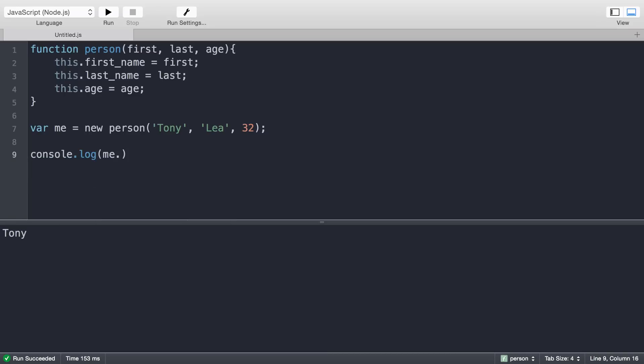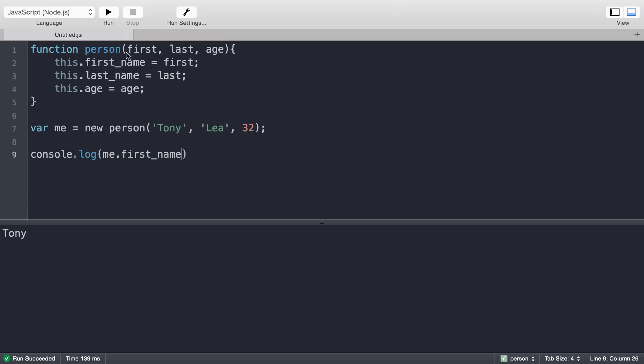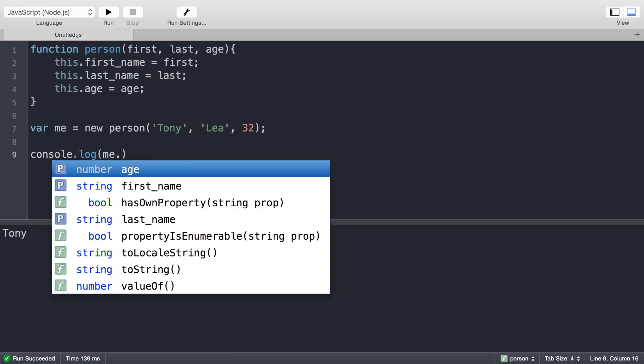I can say me.first_name. If I run this code, it prints out my first name. I can then change that to last_name or age.